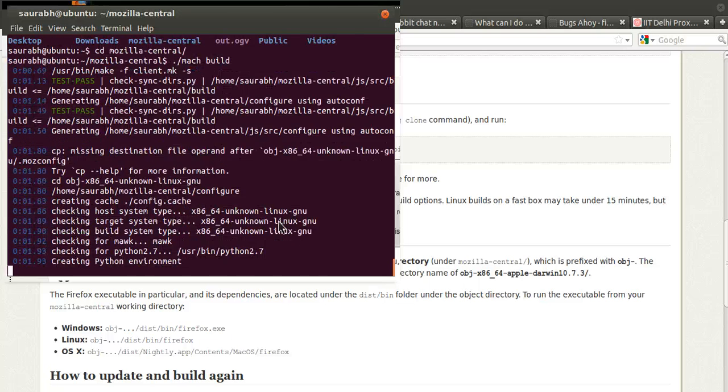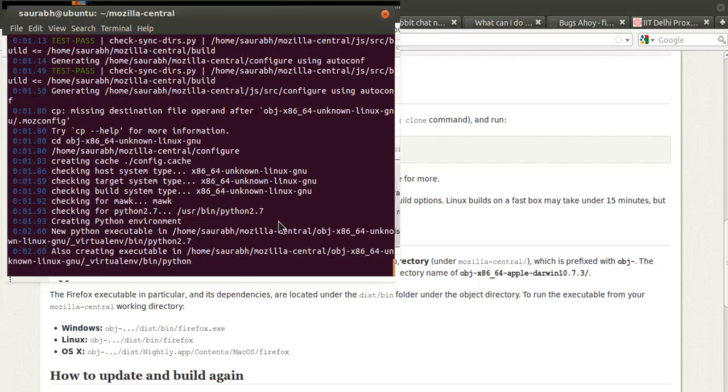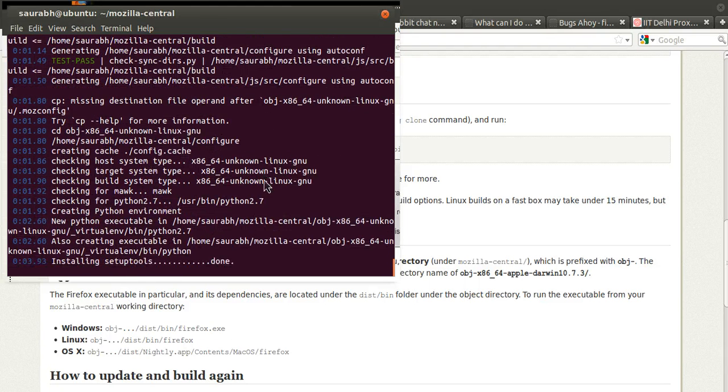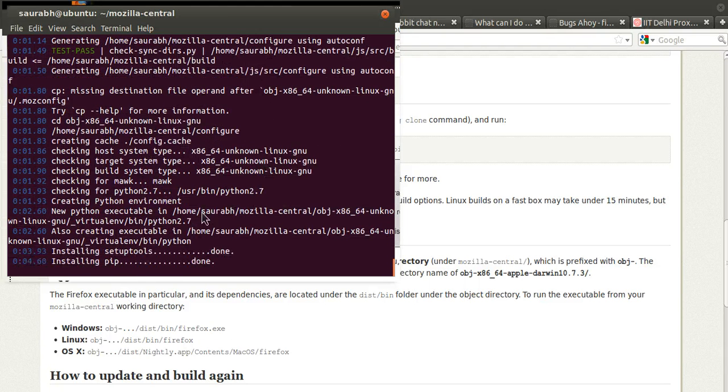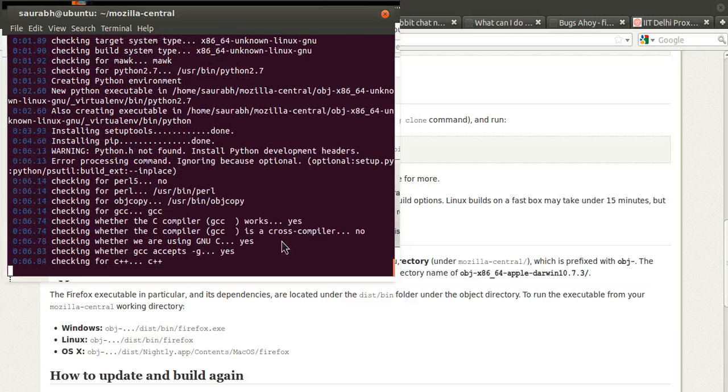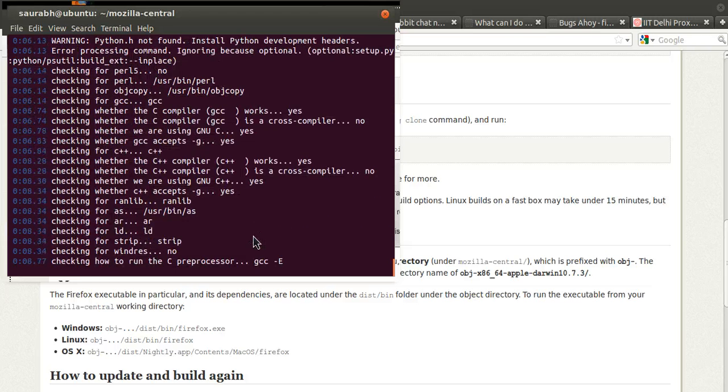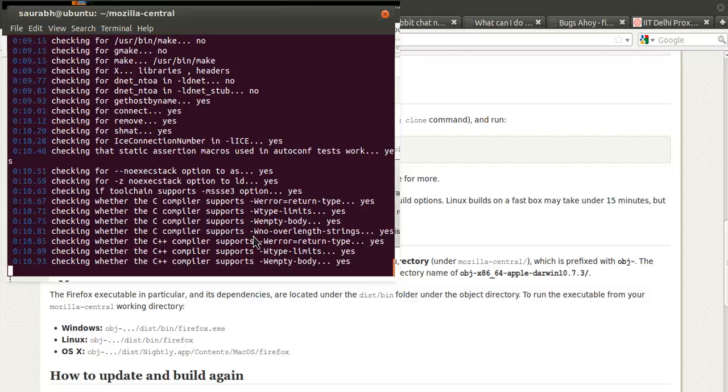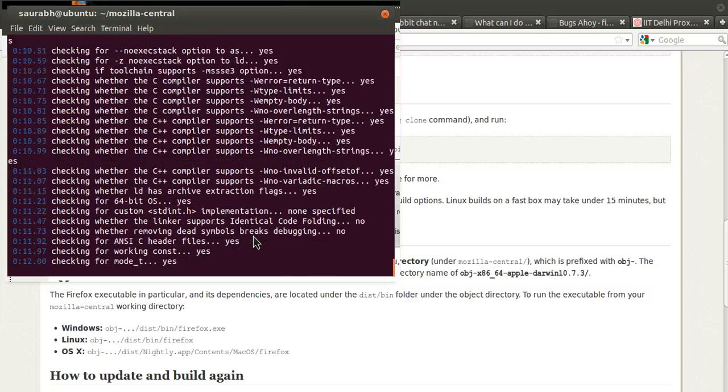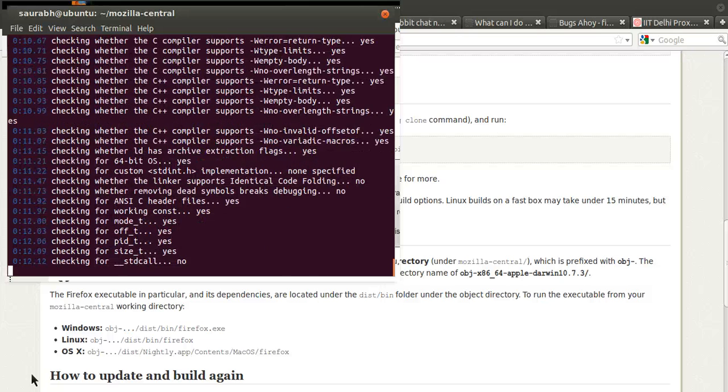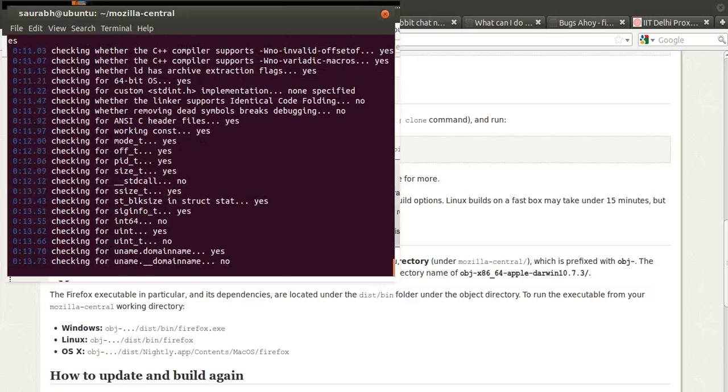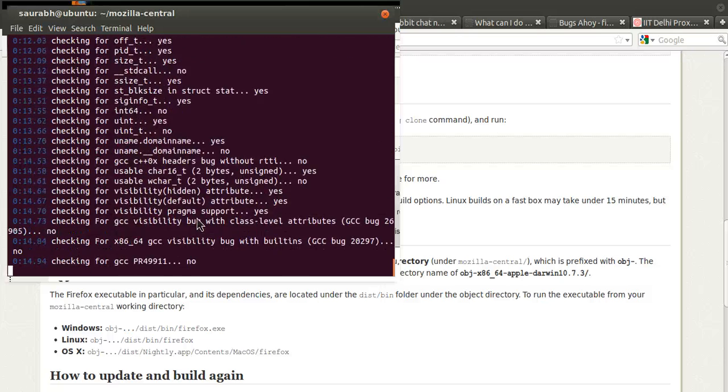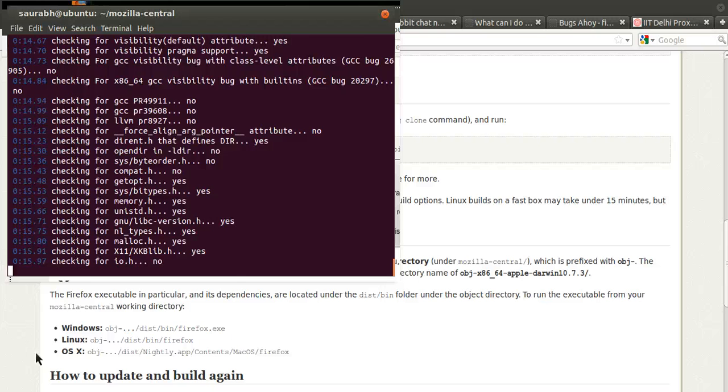And tada, that's it, started building. Now this can take quite a lot of time so I would suggest that you be patient and just let it run. So I'm gonna pause while it builds.